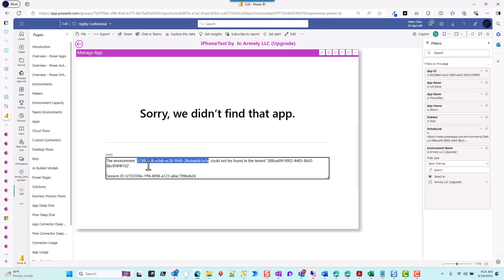So that environment does not exist anywhere in our tenant or even from the customer's perspective. The reason I said it's a bug is that this is very consistent, but here's how you fix it.